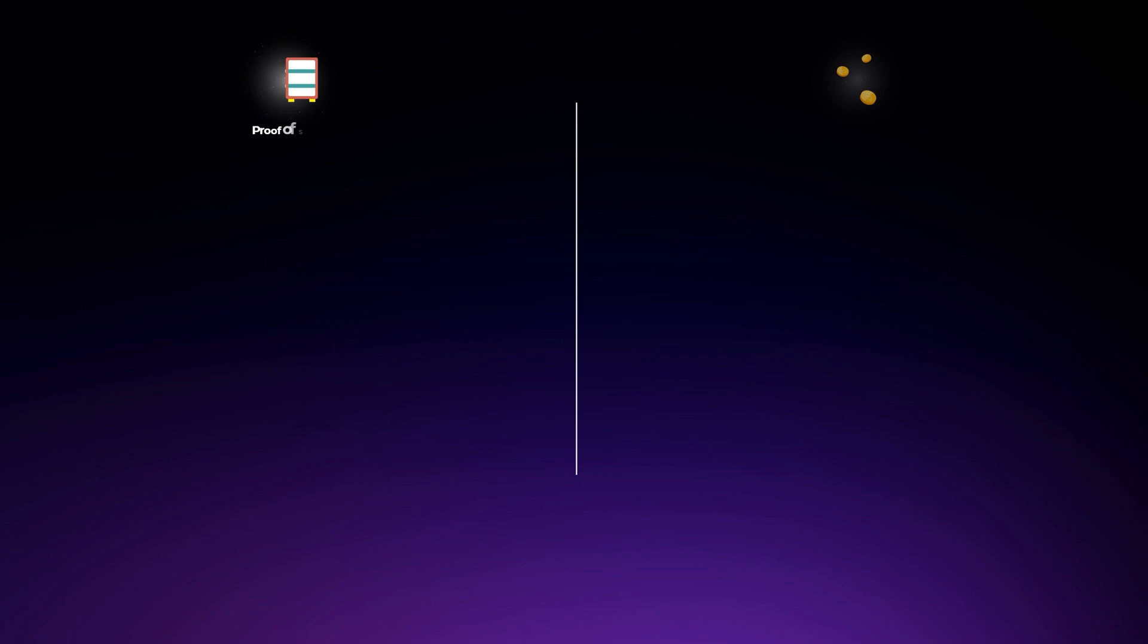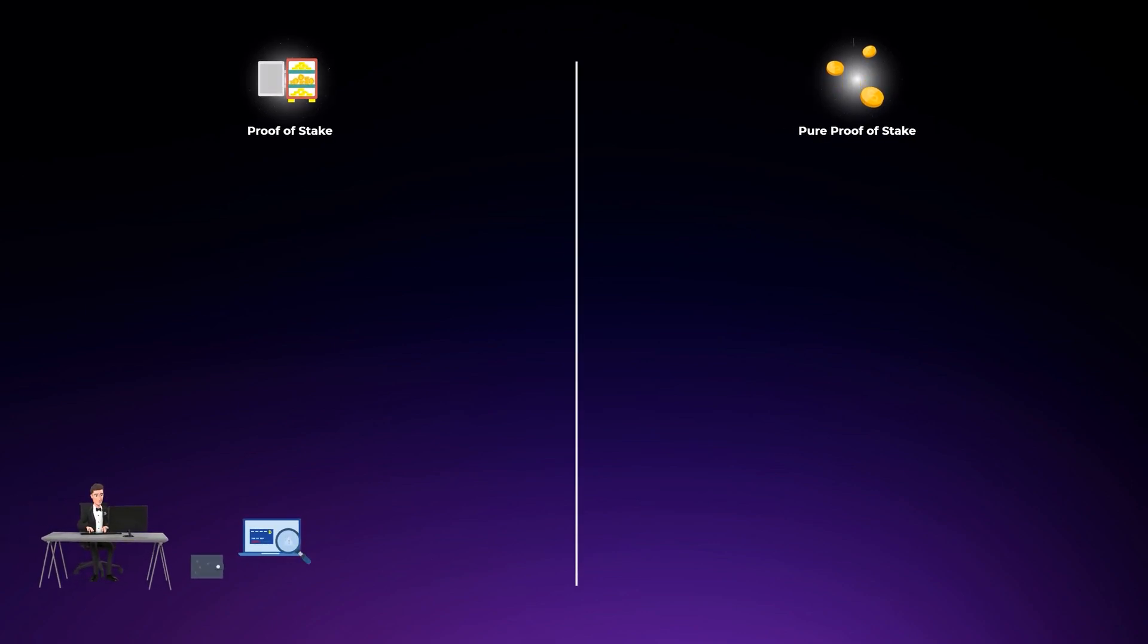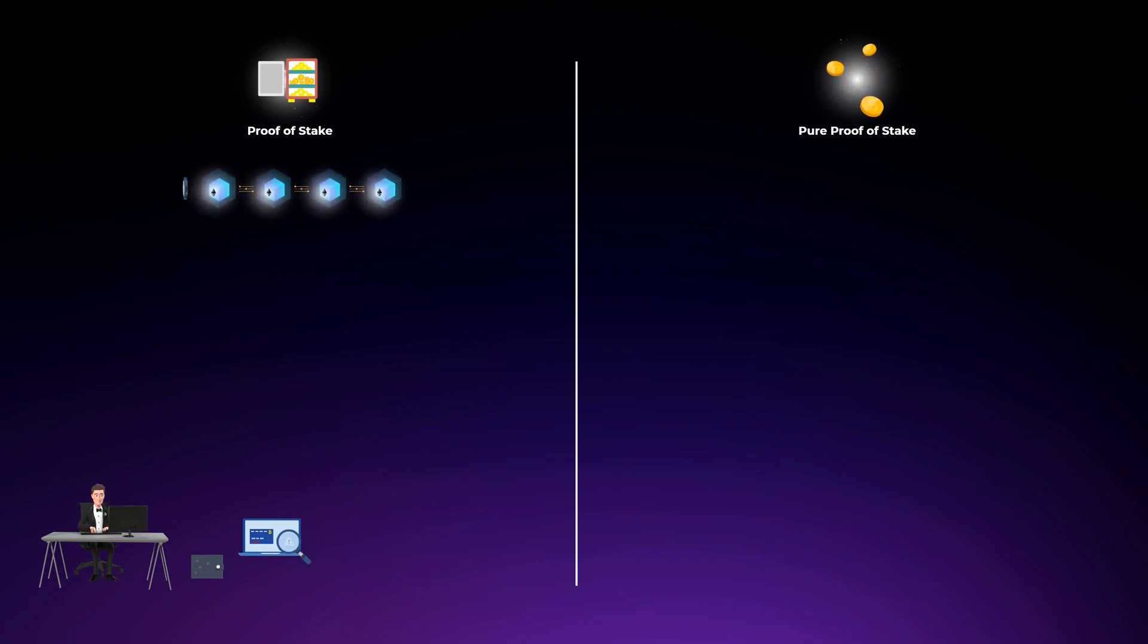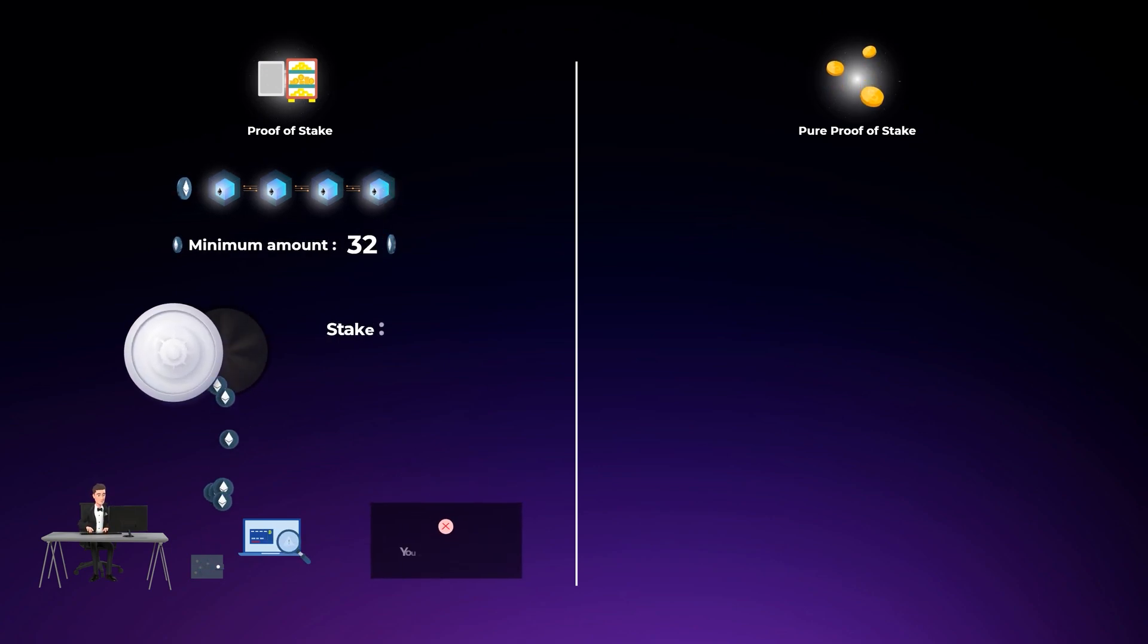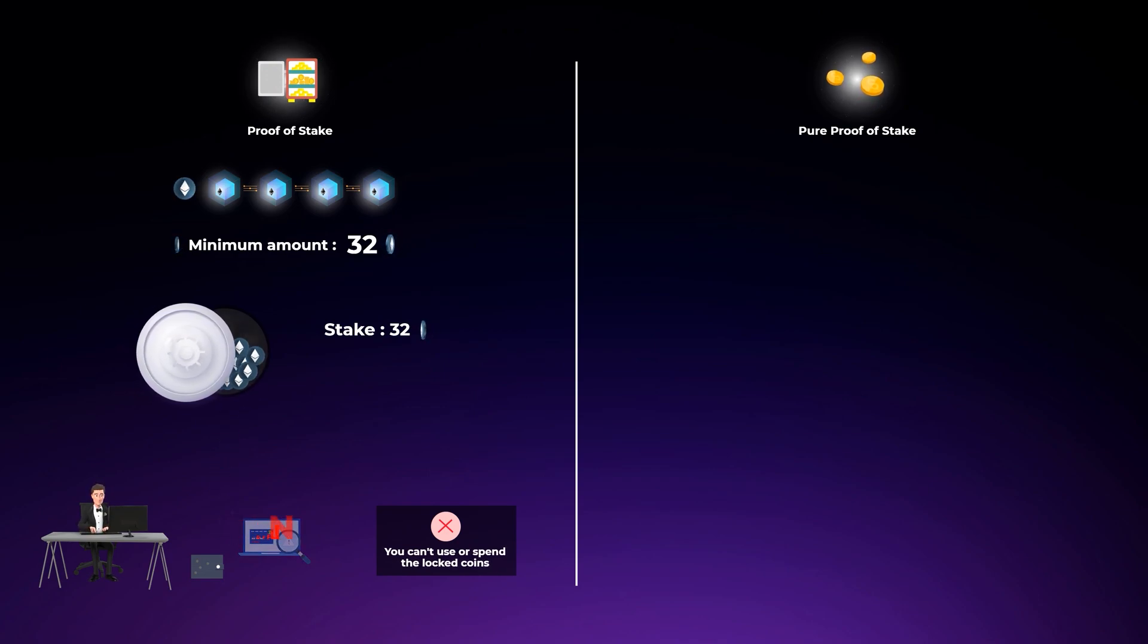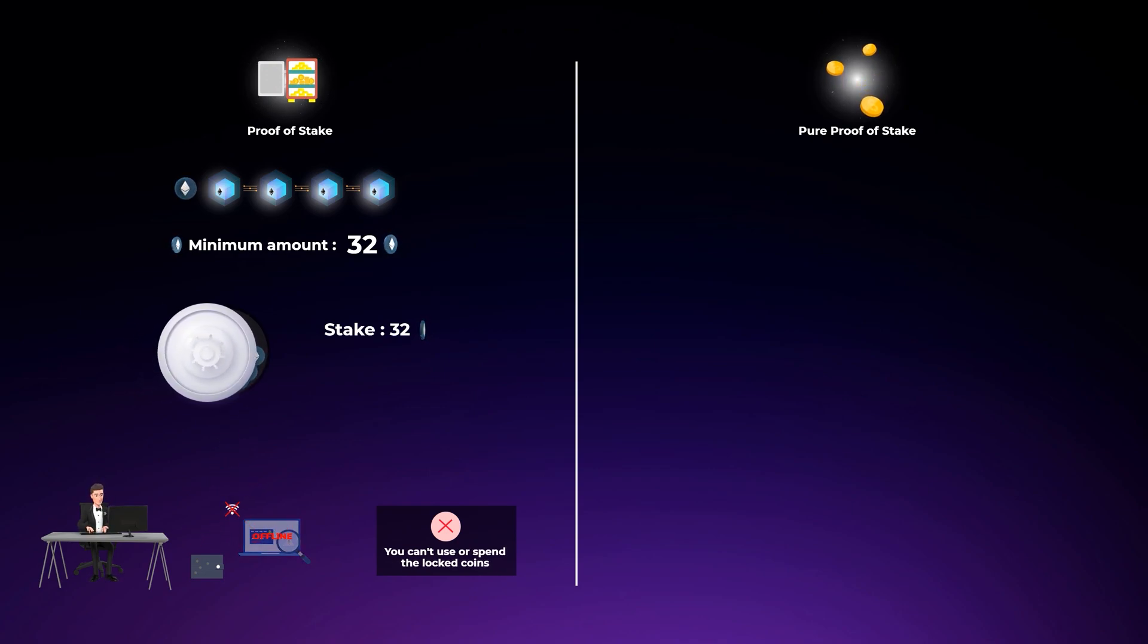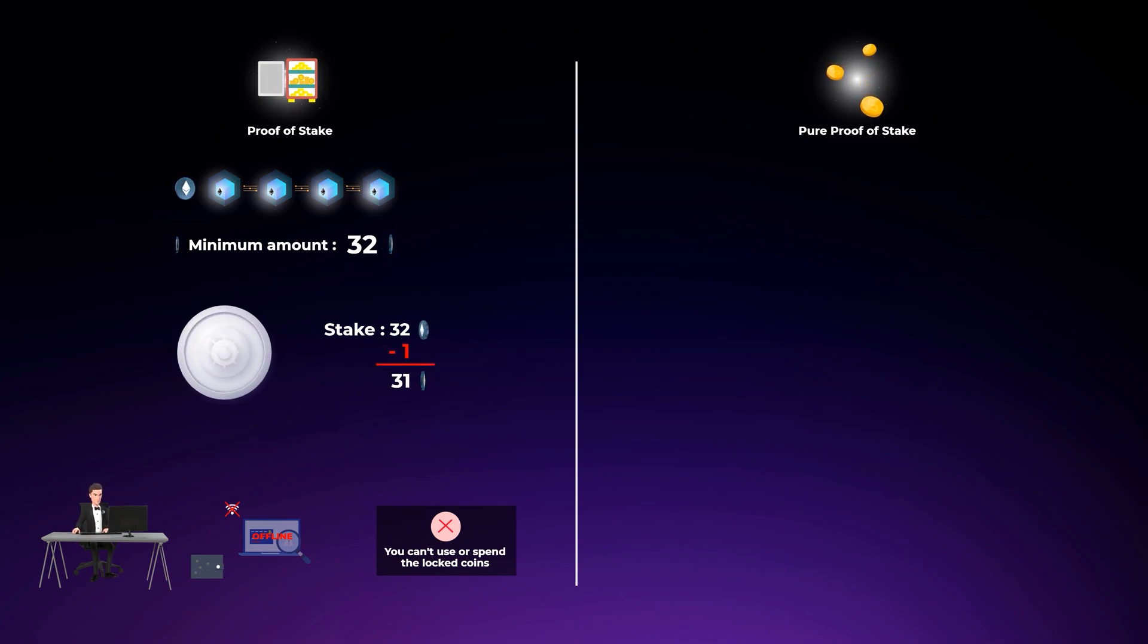In the original proof-of-stake mechanism, usually there's a minimum amount of tokens you need to lock up for a long period of time to be able to participate in verifying transactions. In Ethereum, for example, you need to lock up 32 Ethereum coins and you can't use or spend these locked-up coins. If you intentionally try to attack the network or your computer goes accidentally offline, then you will be slashed, which means that you will lose some of your locked-up tokens.